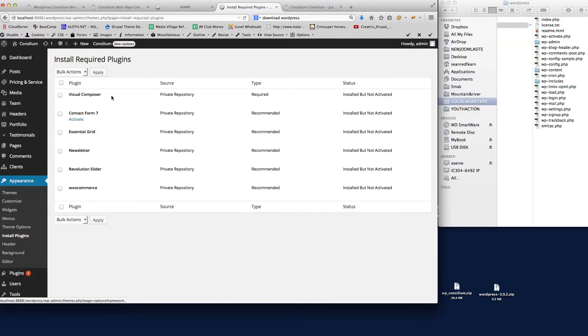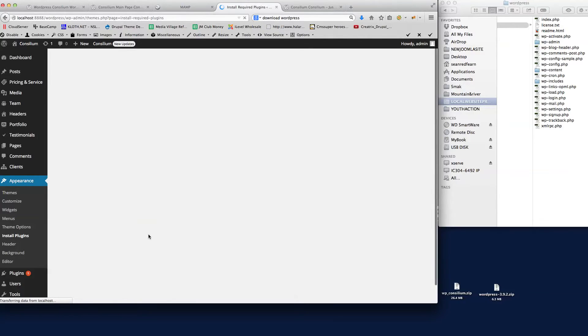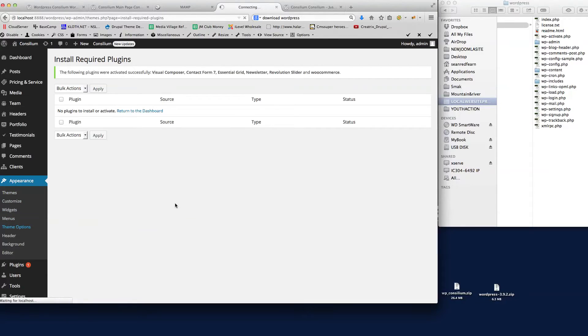So we click on all these plugins and we're going to activate them. Just apply that and wait for WordPress to activate these plugins. There we go, the plugins are now activated. Now if we go back to the theme options.